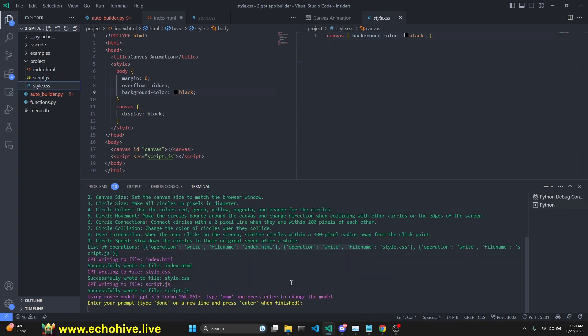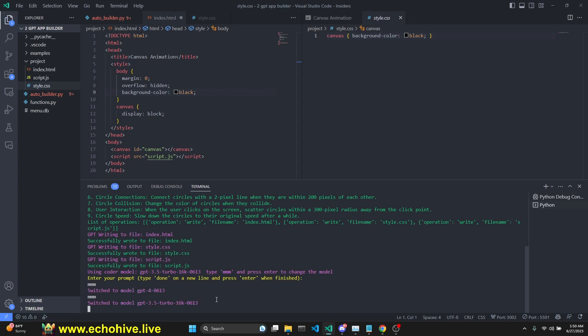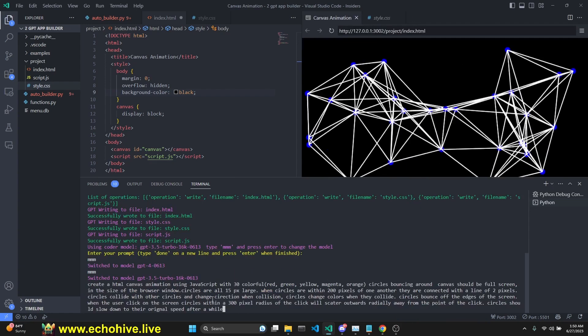If you want, if you have access to GPT-4, you can just simply say MMM, click, and then we switch to GPT-4. Then again, and we switch back to 3.5 Turbo 16k.